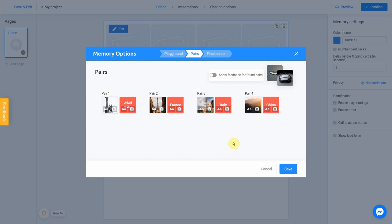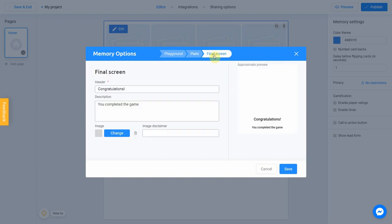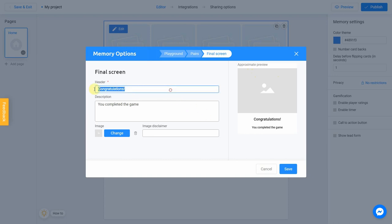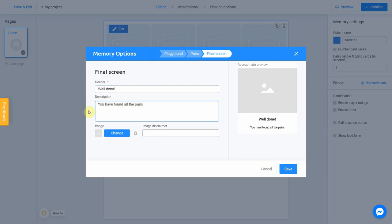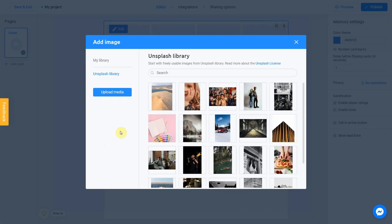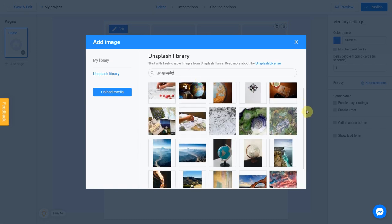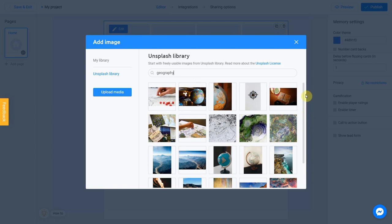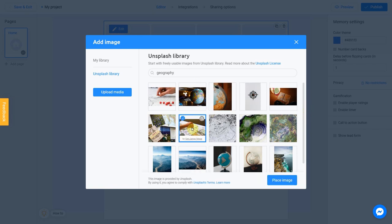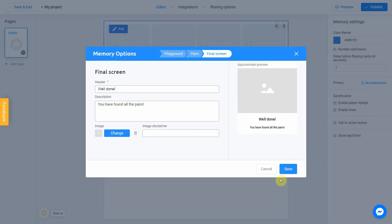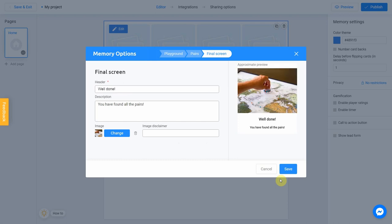We can finally jump to the Final Screen tab. Users will see this result right after they successfully complete our game. Look at the preview on the right side of the screen to get an idea of what the final screen of your game will look like. I fill header with Well done. And description with You have found all the pairs. You can also add an image by clicking Change button. I'm going to search for Geography. Choose this picture. Click Place Image. We're done.